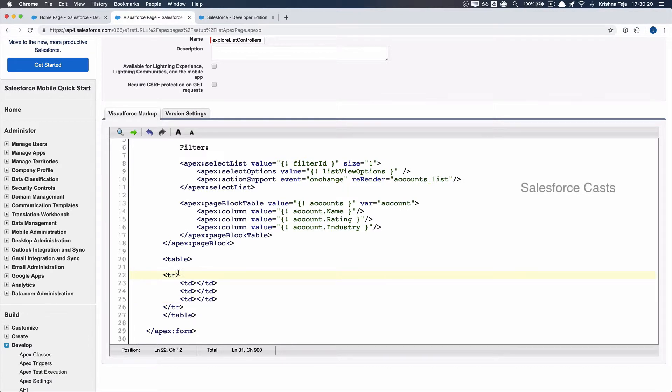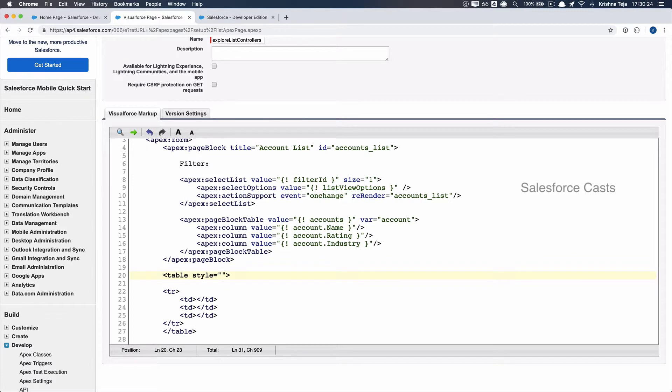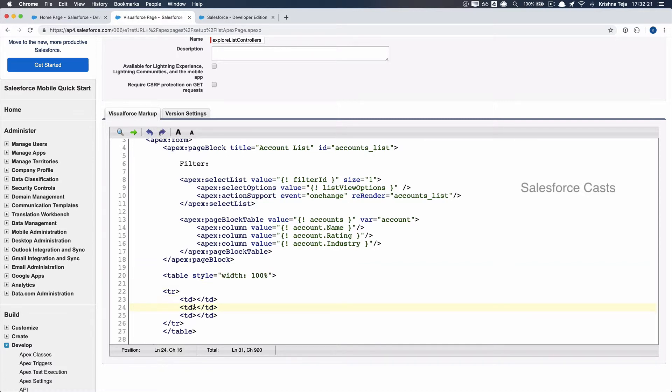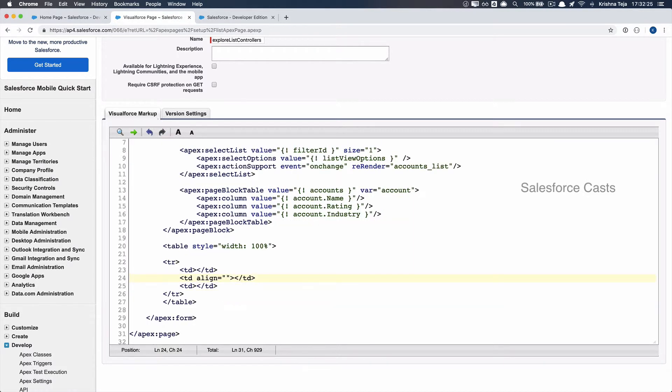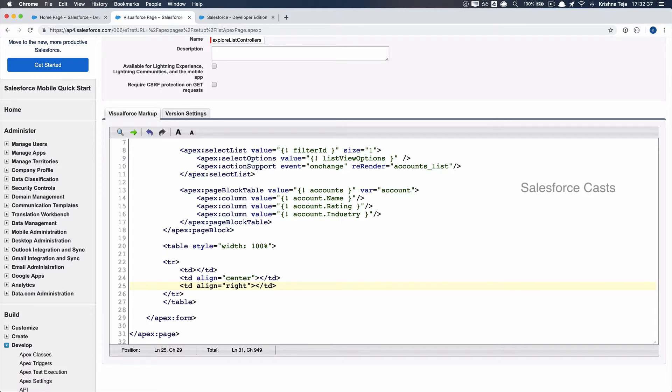I'll set the width as 100 percent, then I'll leave this td as is. For the second td, I'll align it to the center, and for the third, I'll align it to the right. Let me save this.